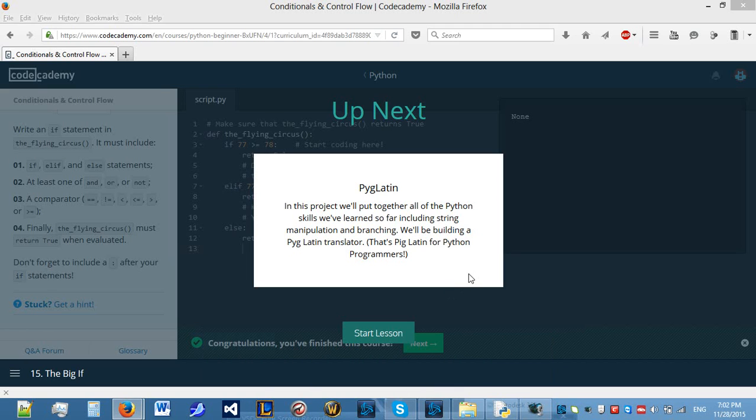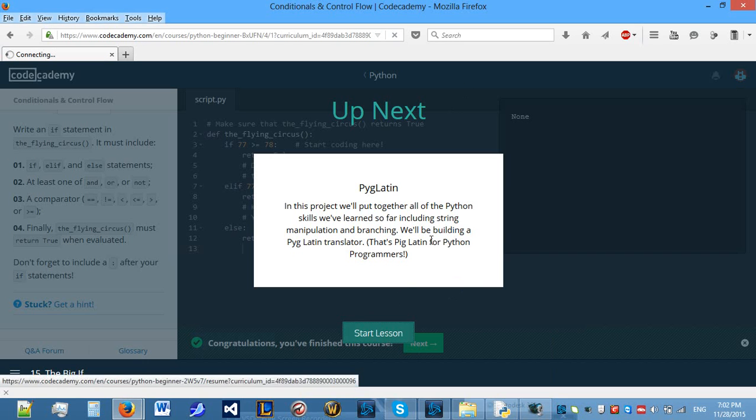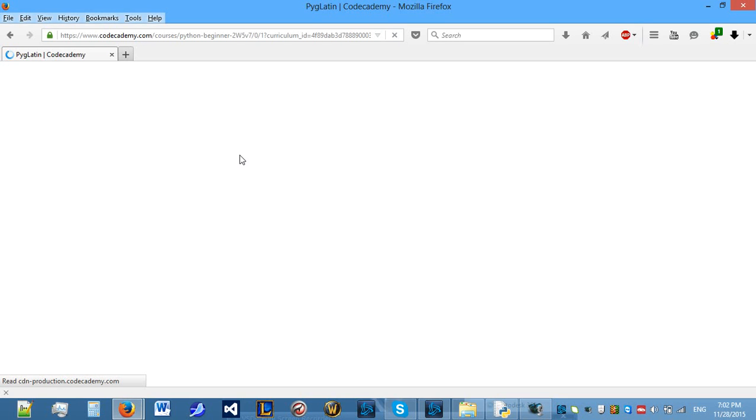Hello everyone and welcome back to Python lessons on Codecademy. Today we will be starting a project called PigLatin on Python, so let's begin.